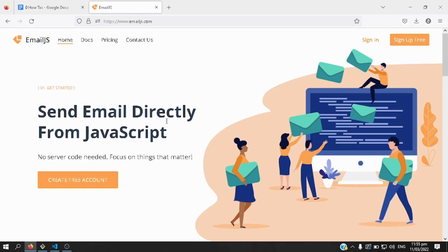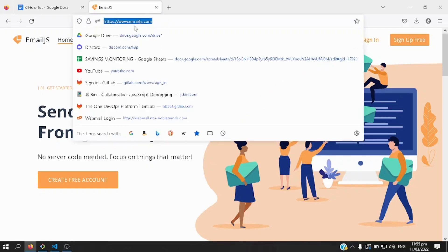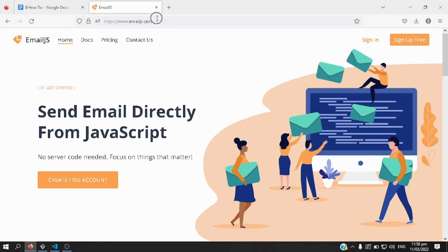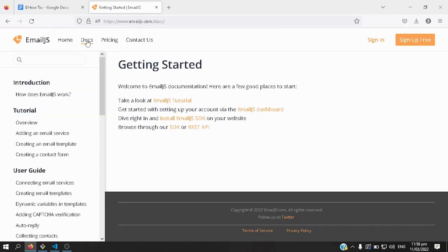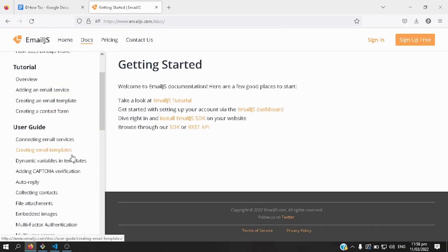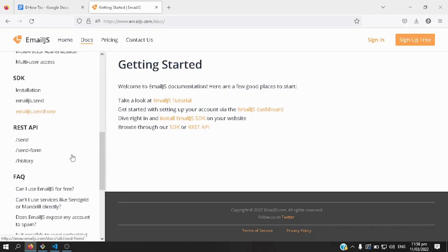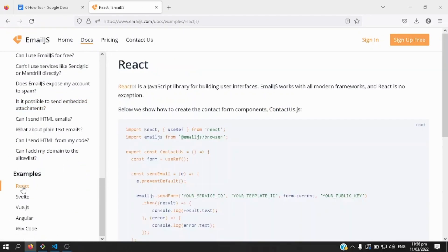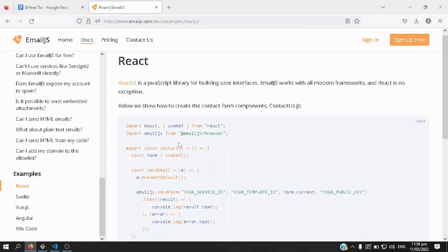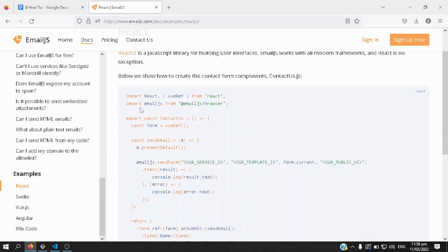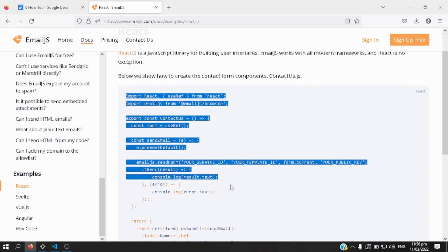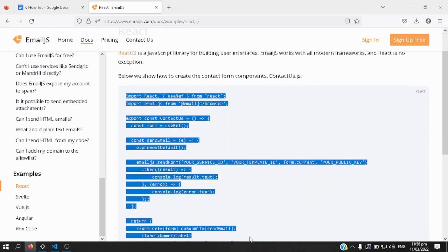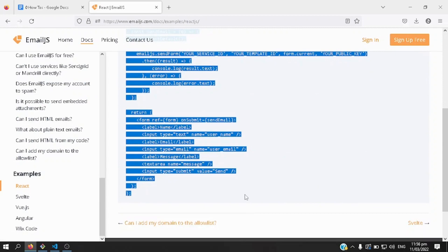First thing that you will need is to go to www.emailjs.com and click on the Docs section here, and then scroll down on the lower left corner, look for React, click on it, and then copy this line of codes into a JavaScript component.